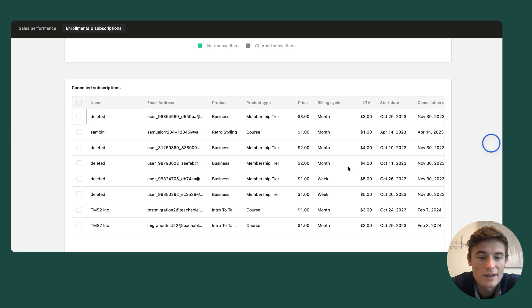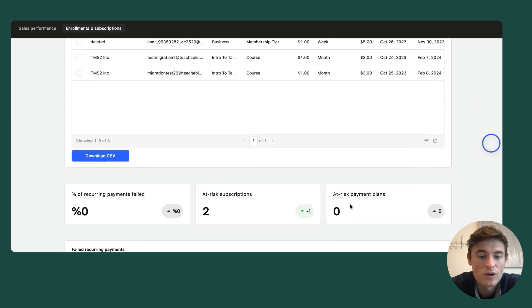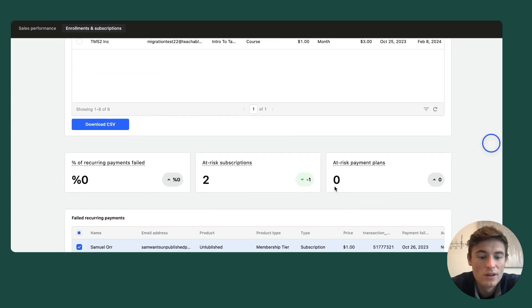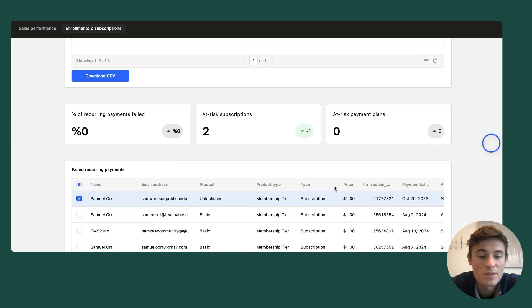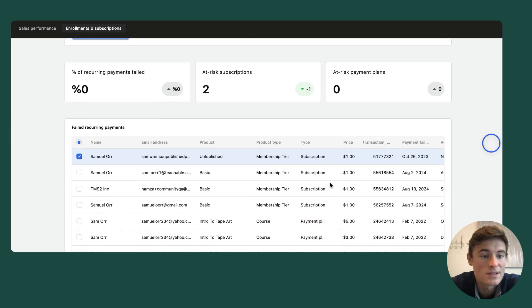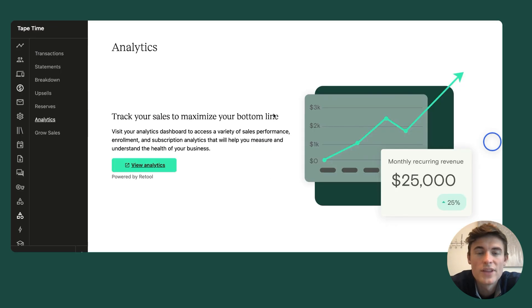And finally, you can use this dashboard to analyze failed payments across your recurring products, which includes a table of failed student payments and their current status of access to their product. Thanks for tuning in. We're excited for you to get started.